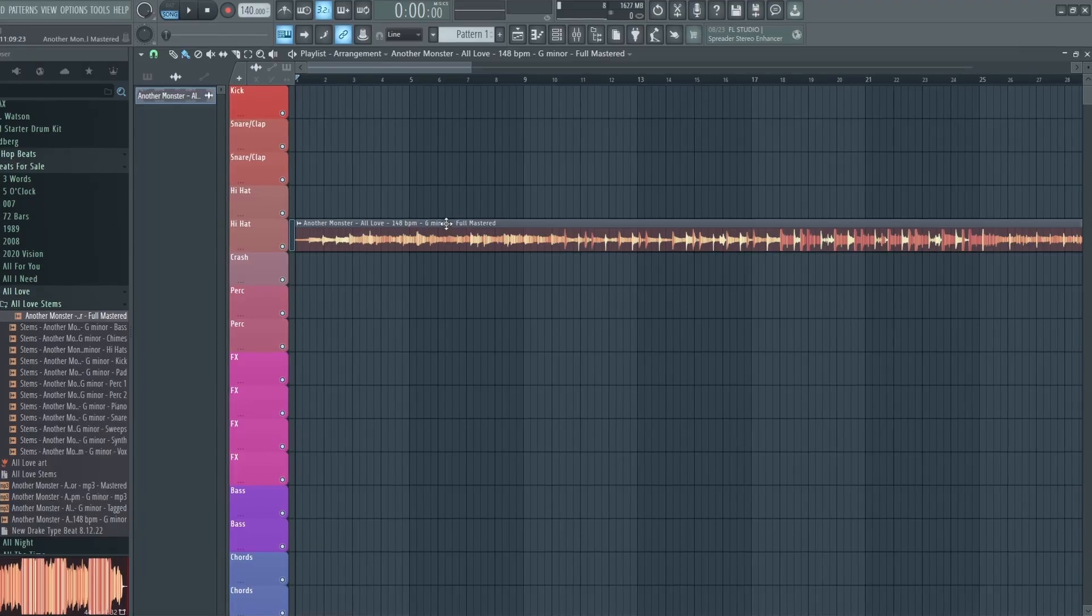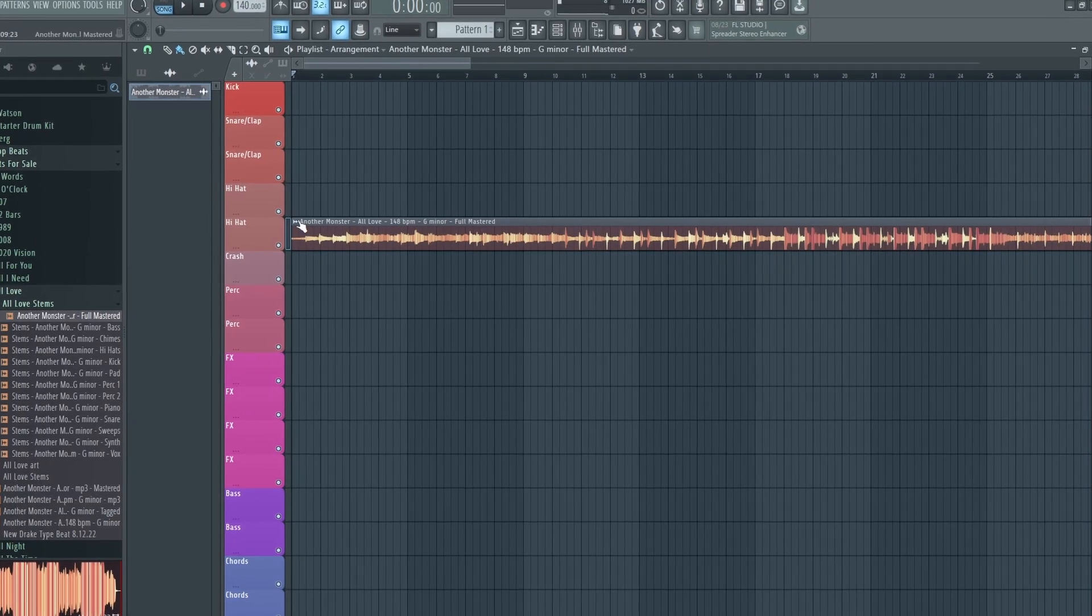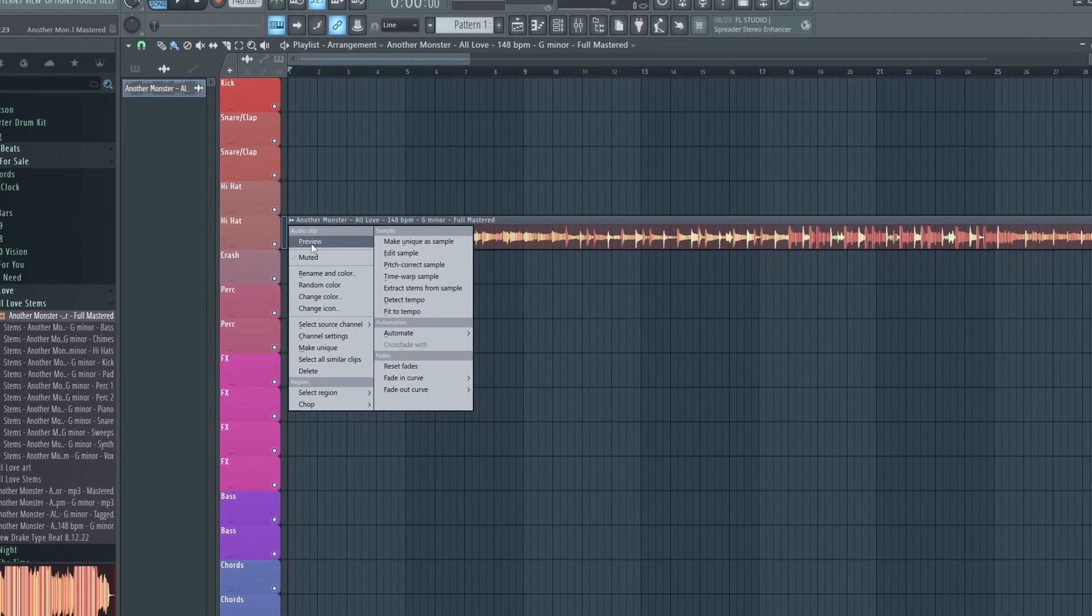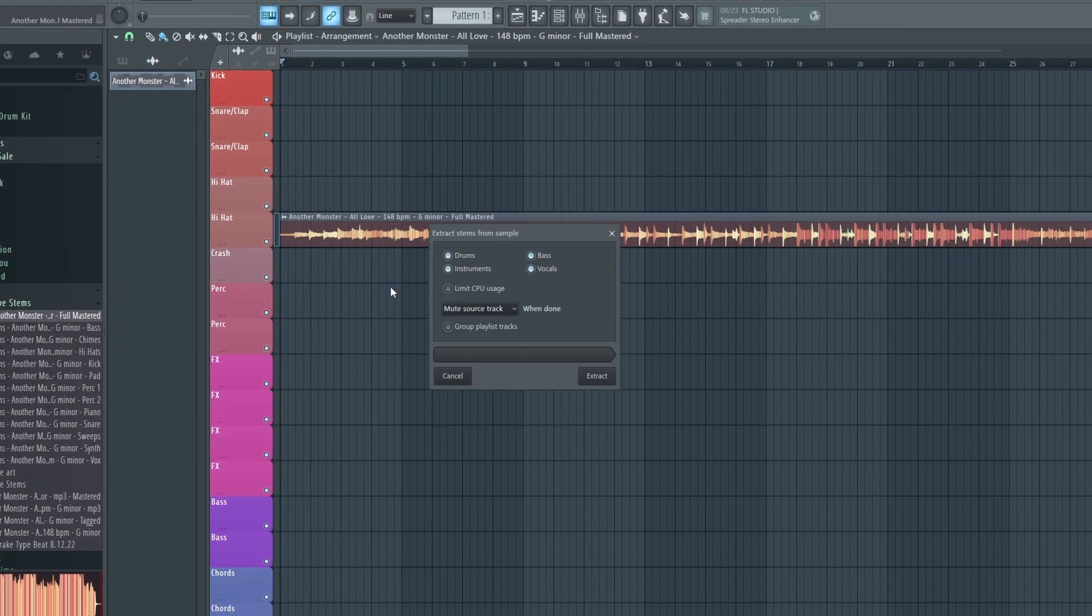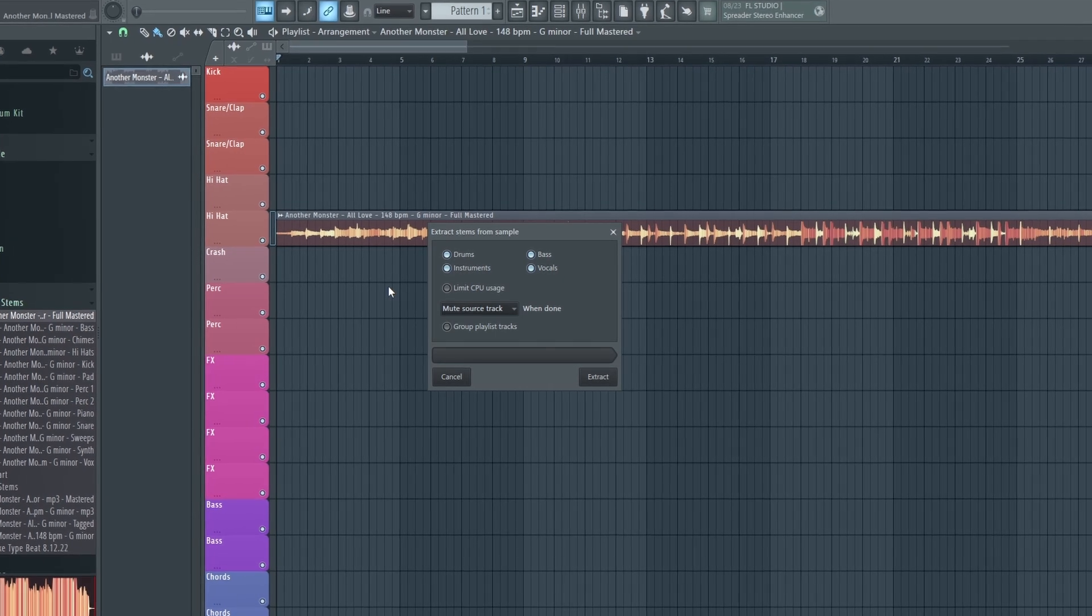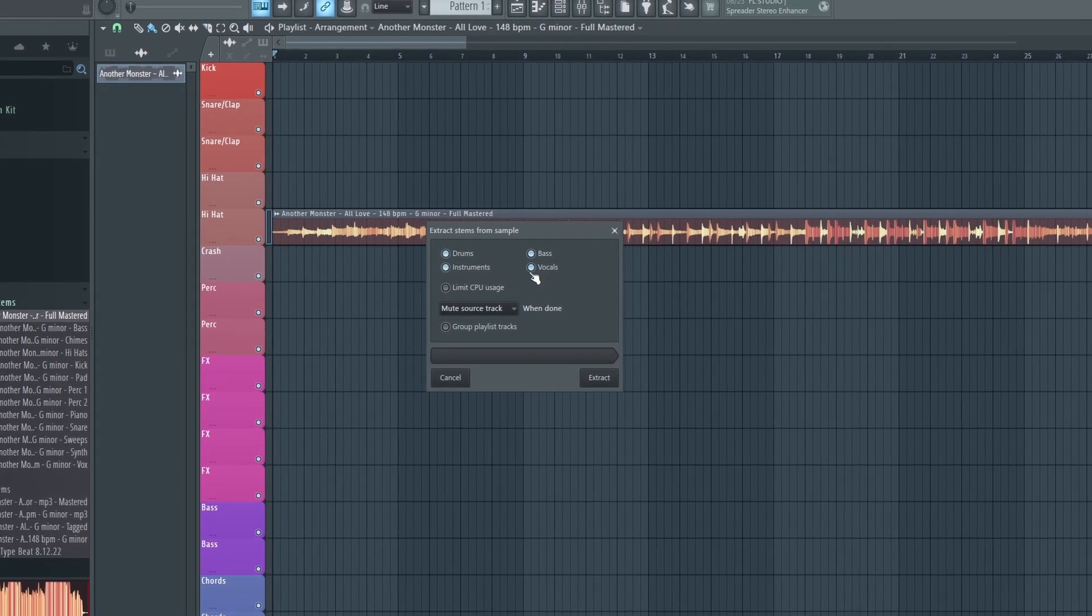So the first time you use this feature, it will need to be downloaded. But once you have it downloaded, you just need to click here on your audio clip and then go to Extract Stems from Sample.